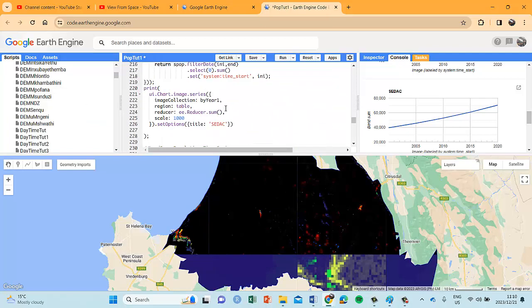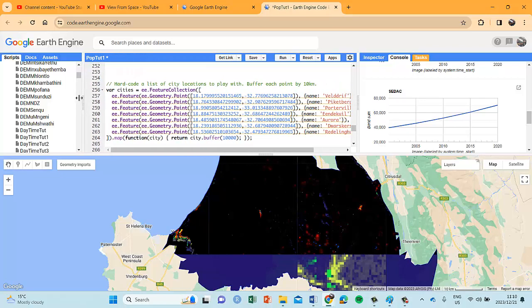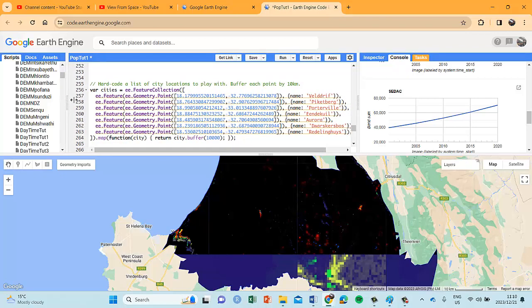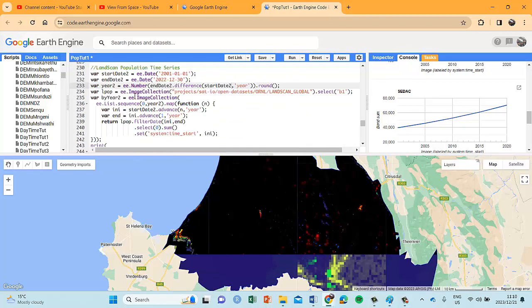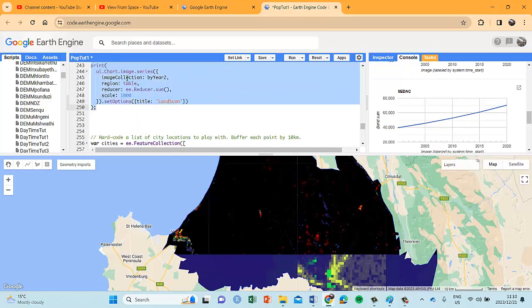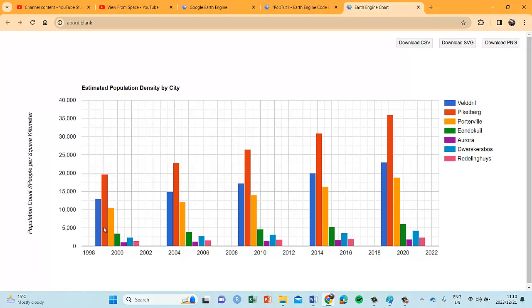Let's go to the particular script. We concluded in our previous video tutorial with the normal time series script and plotting that time series. Now what we want to create covers these different towns — there are 7 of them: Felderff, Puketberg, Porto, Unico, Aurora, Toscaus, and Peslinghuis. They're fairly small little towns, not massive cities like Cape Town or Joburg — basically fairly rural-based settlements.